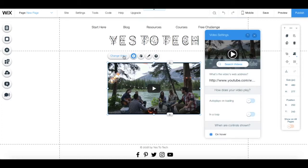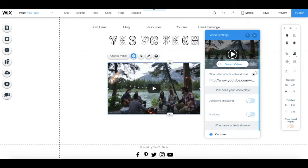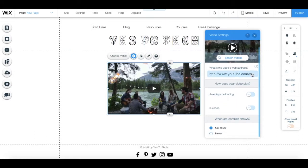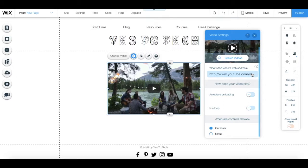Right under where it says what's the video's web address, paste the link to your YouTube video. Let me paste my video over here.